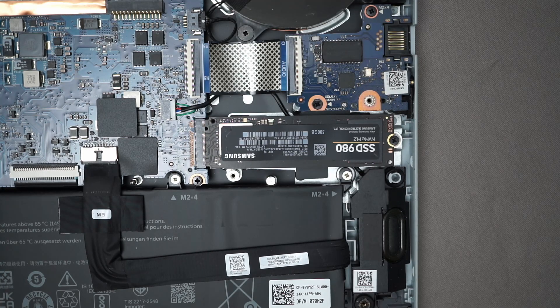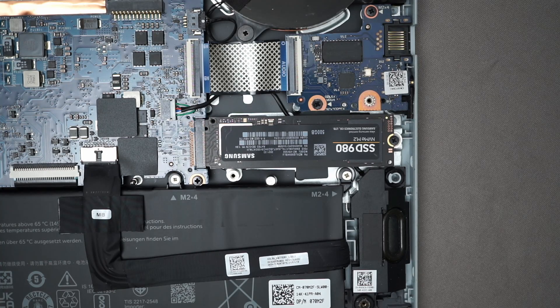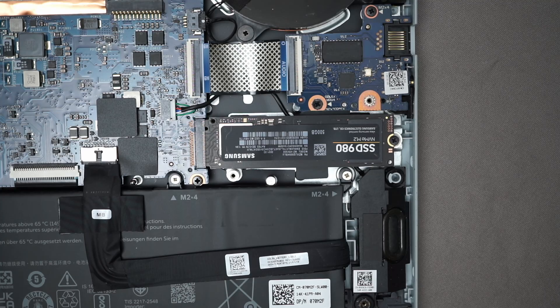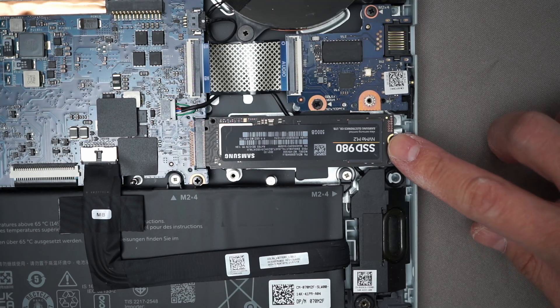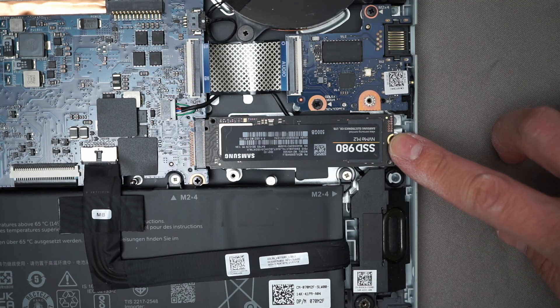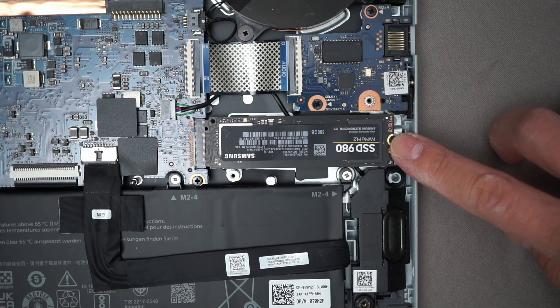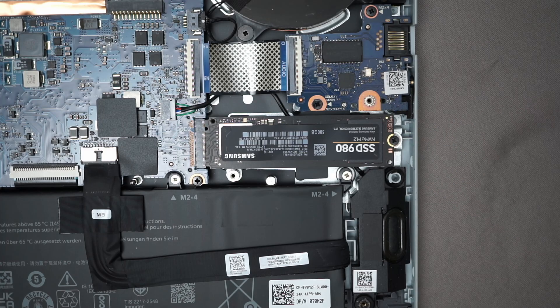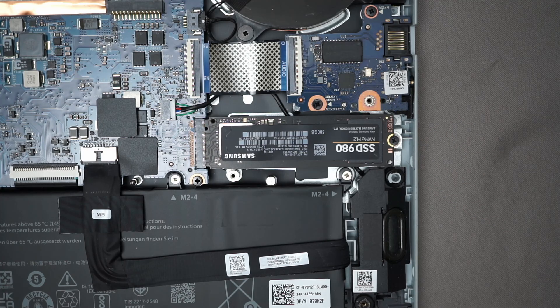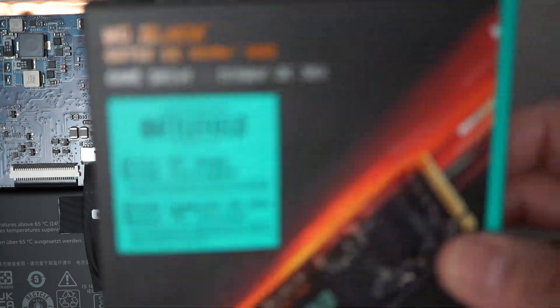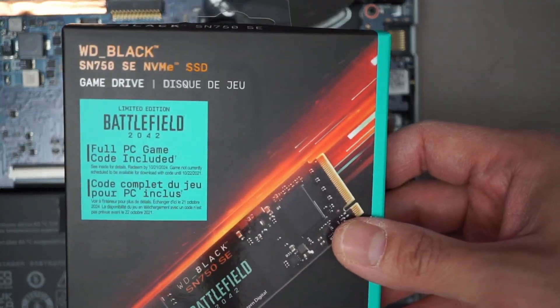Hello everybody! So today I'll be replacing the M.2 NVMe SSD drive on my laptop. As you can see it's a Samsung 500GB. I'm going to be replacing it with this Western Digital 1TB one.